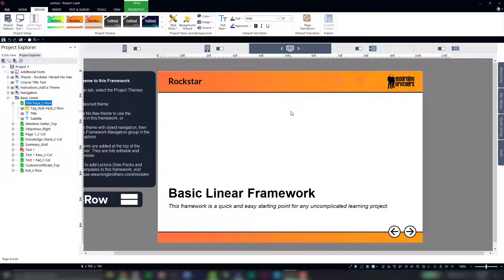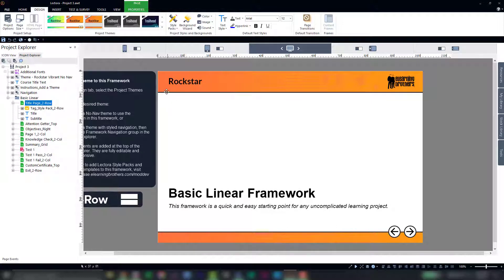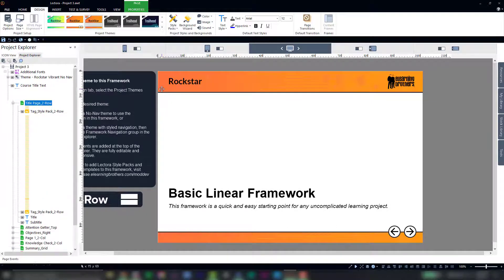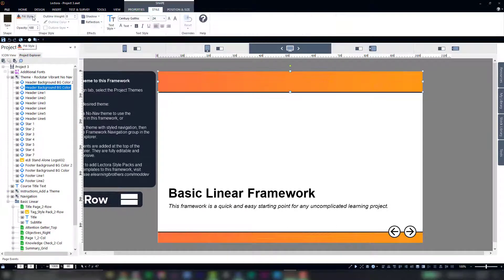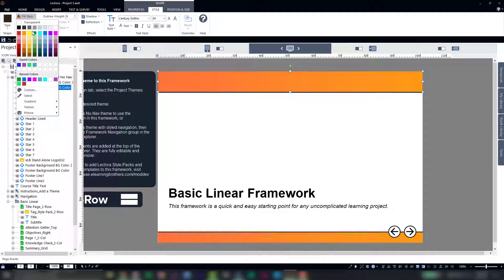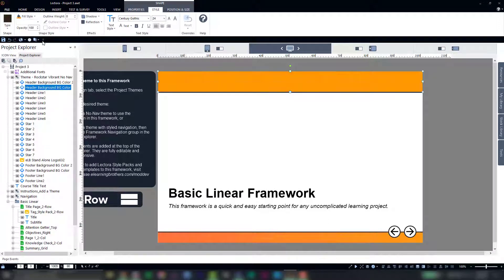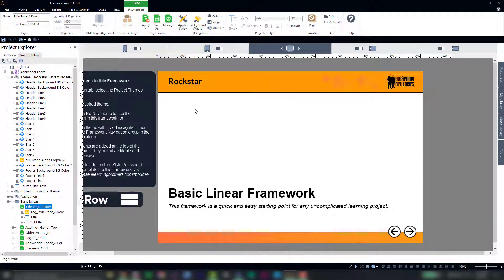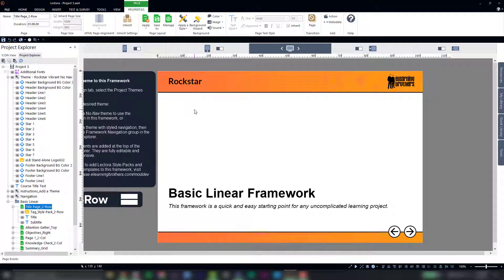They're also fully built here in Lectora, so meaning all the elements here can be edited directly in the tool, such as this header bar, which I'll change to a different color. You can also control Z that out if you don't like what you see.